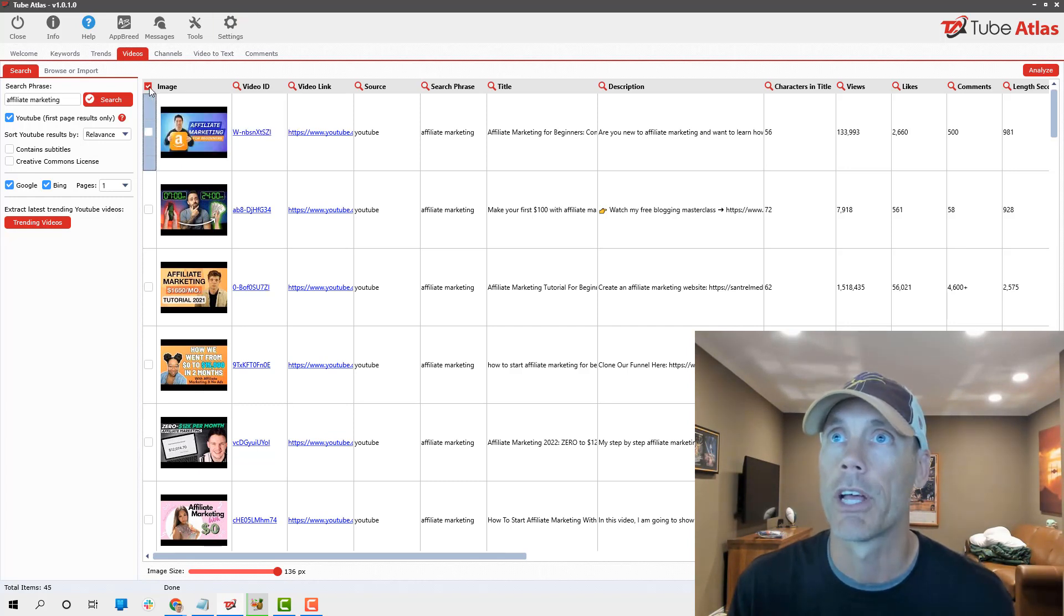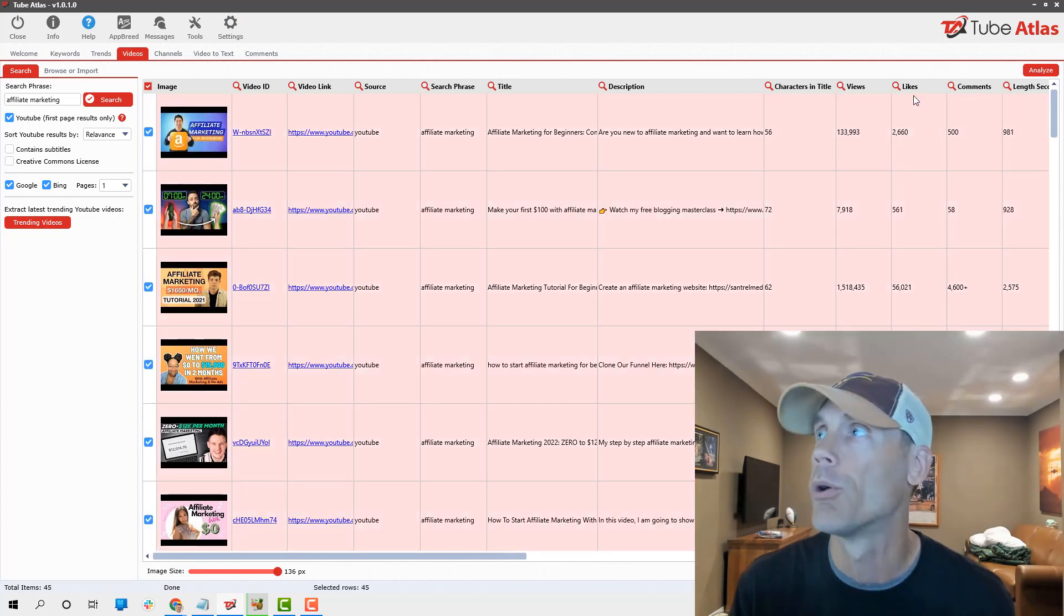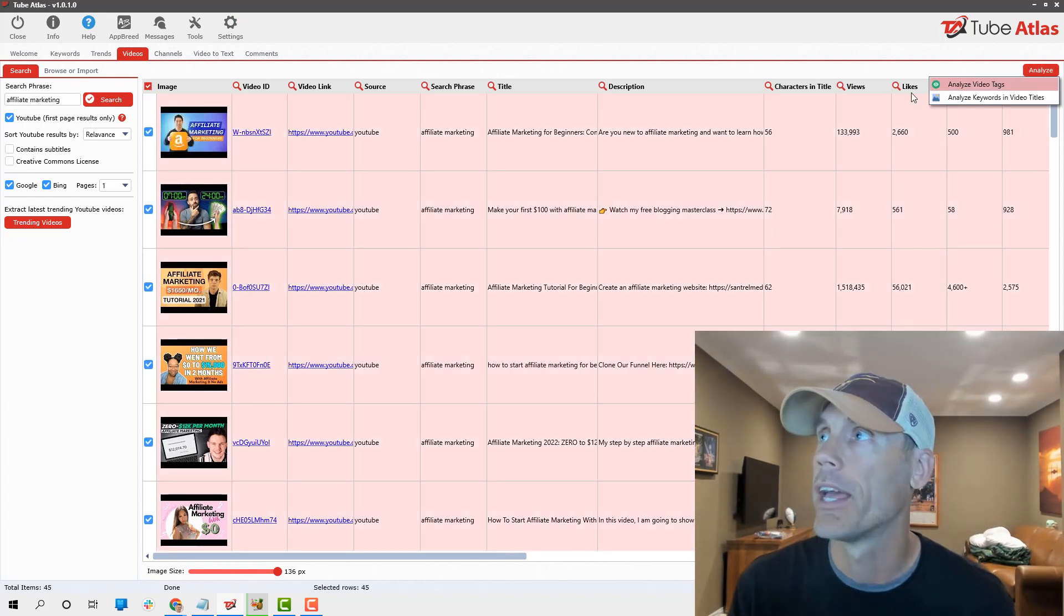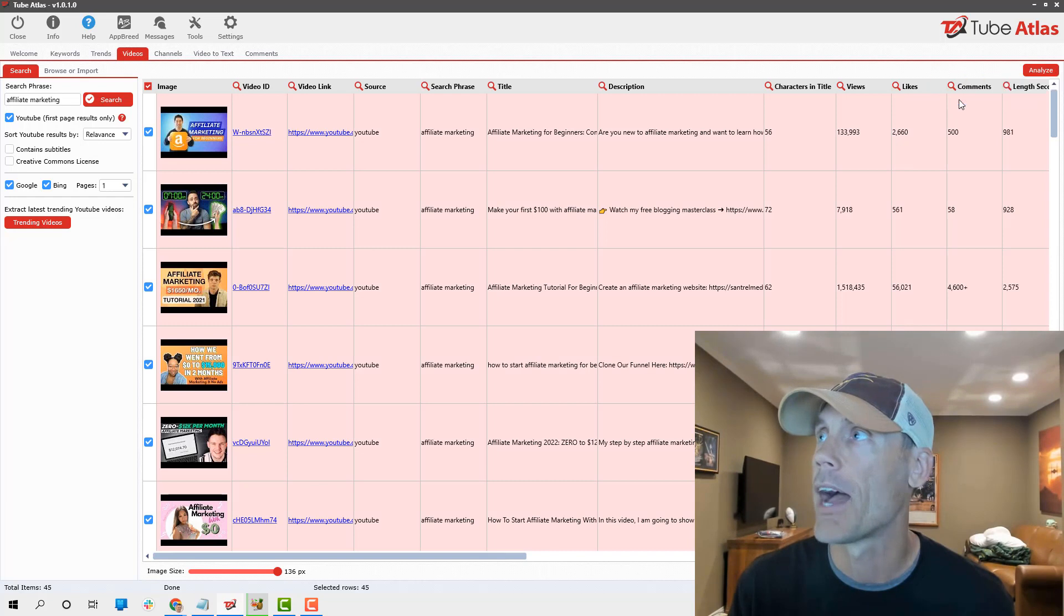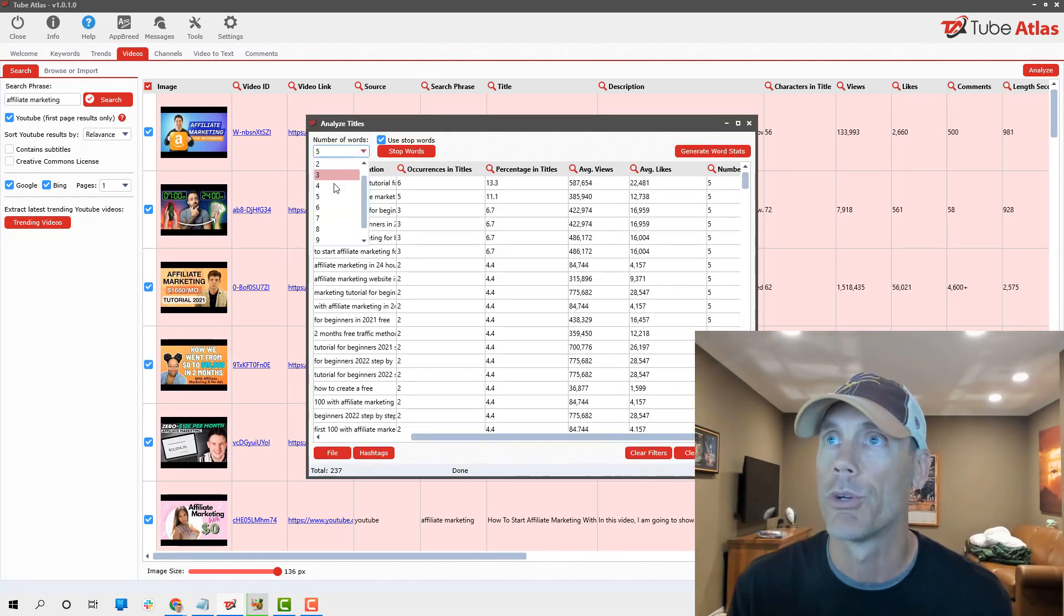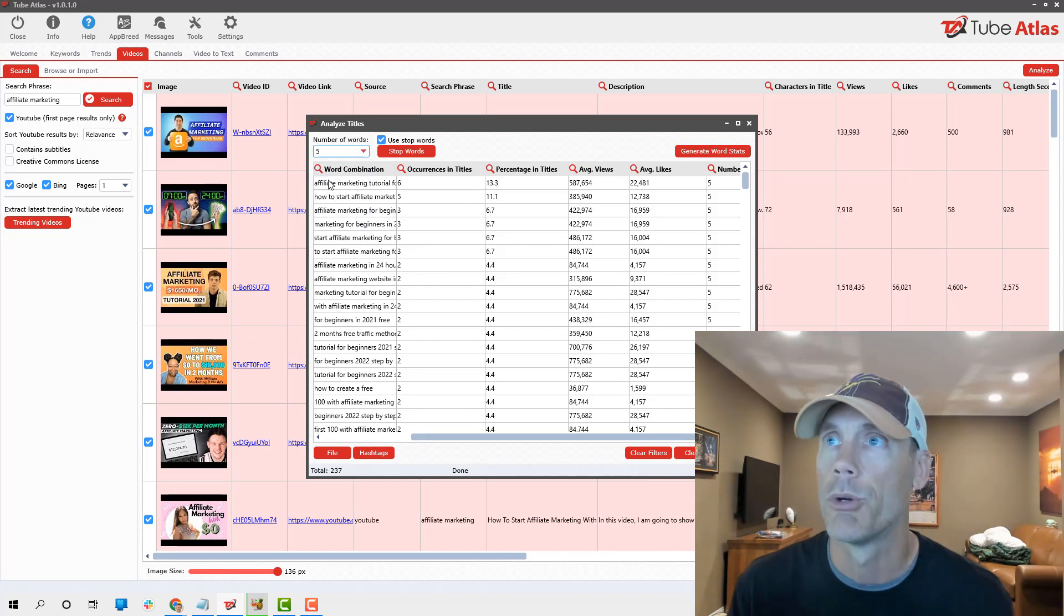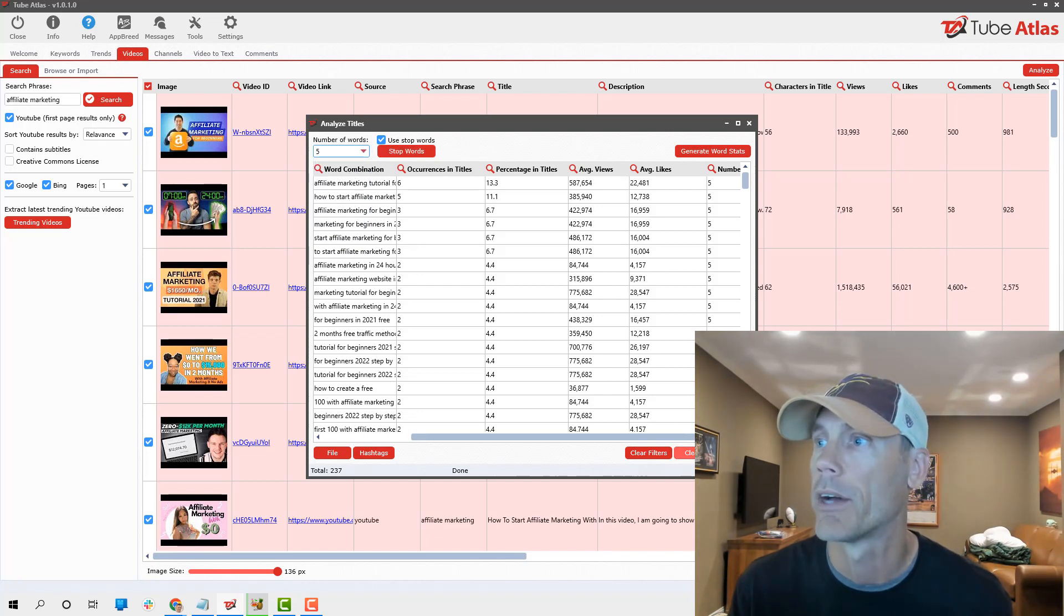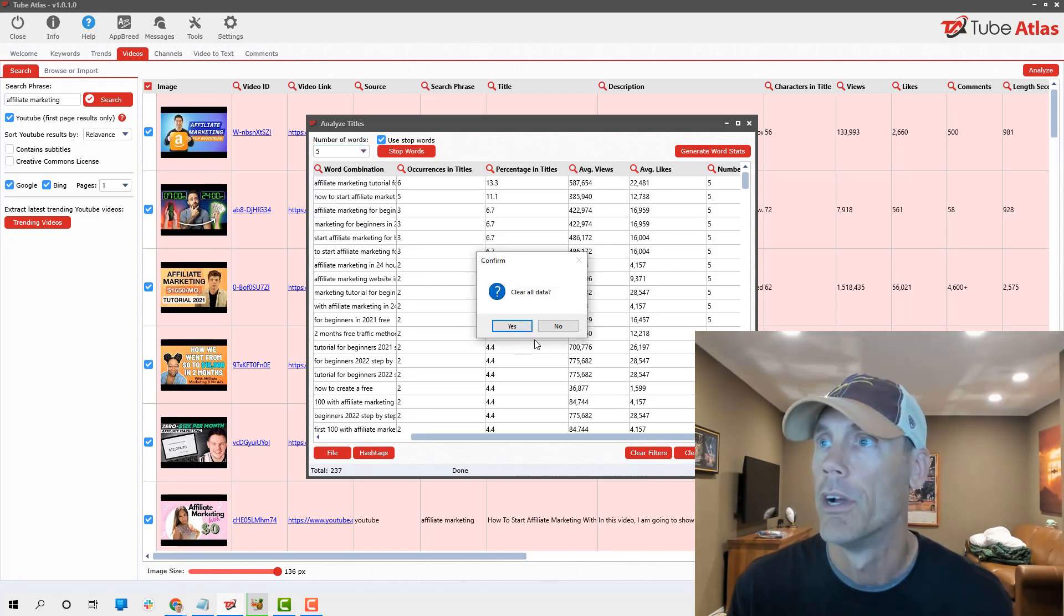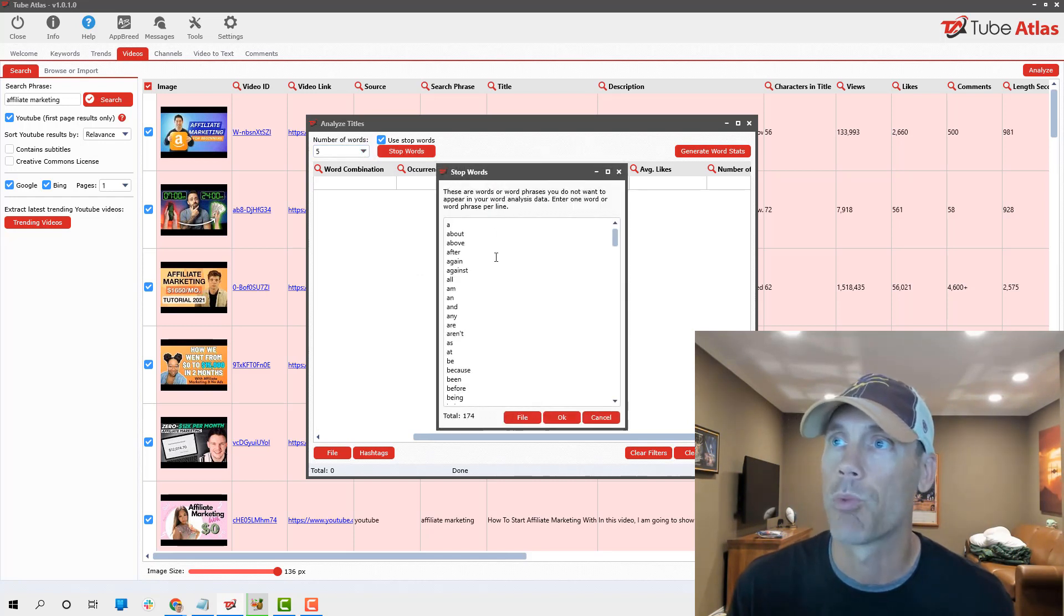You can get all that information just from doing a generic search of a keyword. But what I also want to show you is the ability to analyze these things. I'm going to click select all rows and I'm gonna hit analyze keywords and video titles.